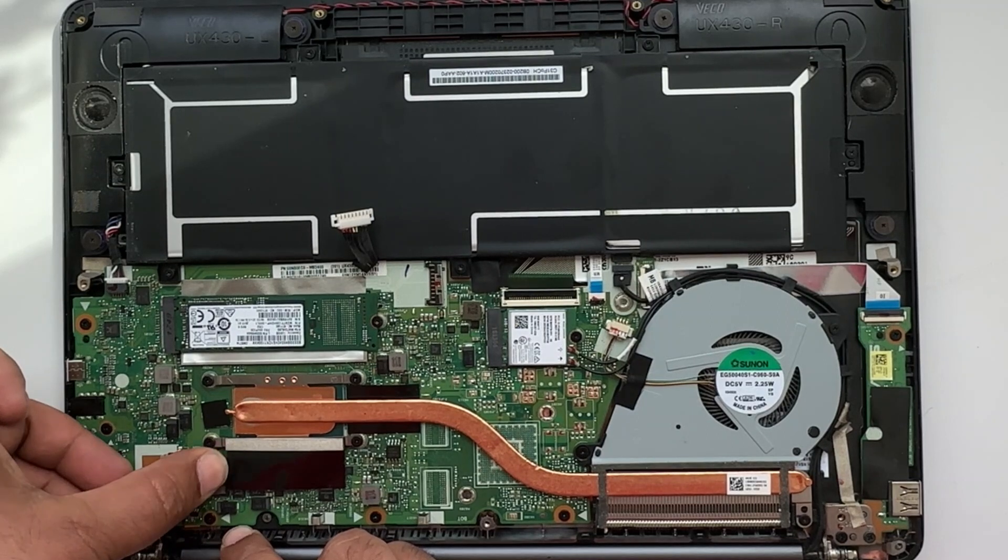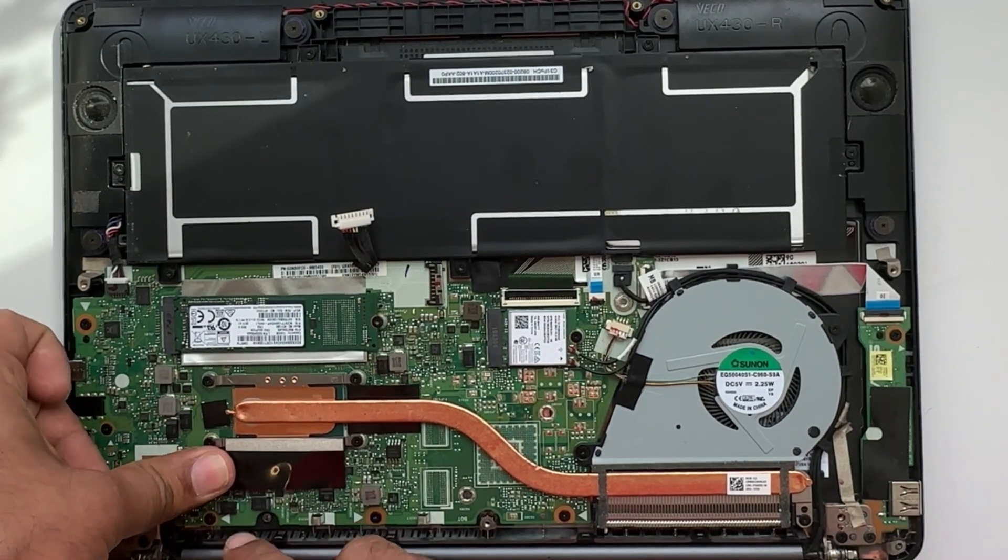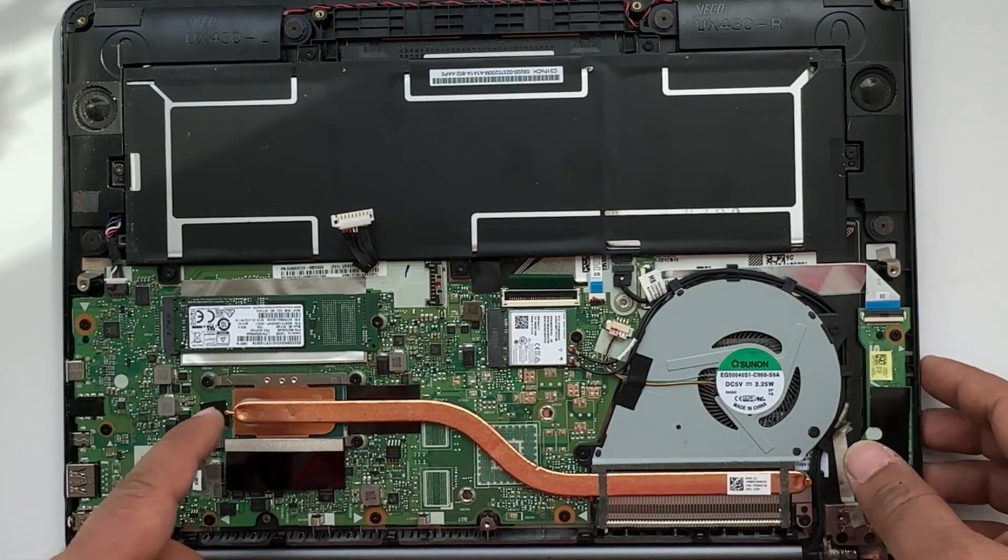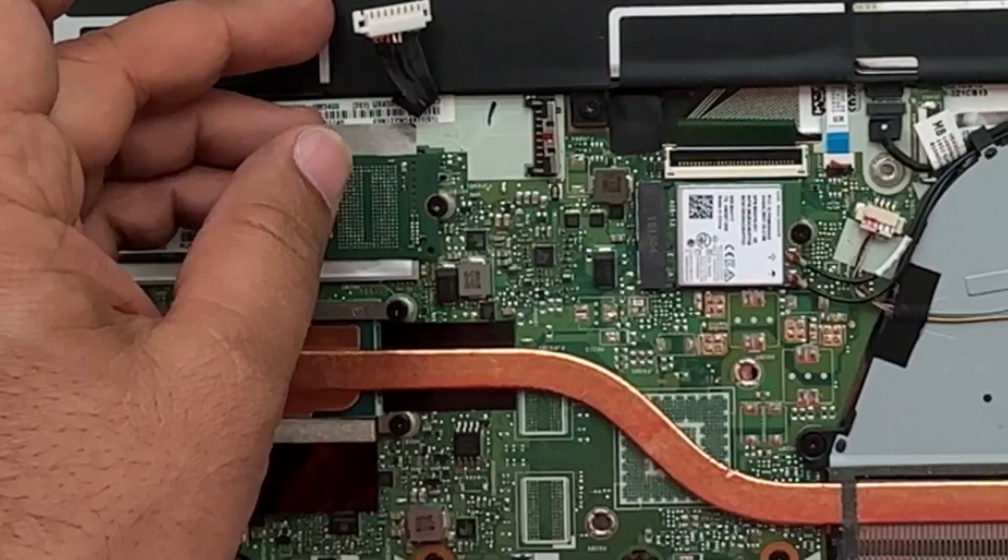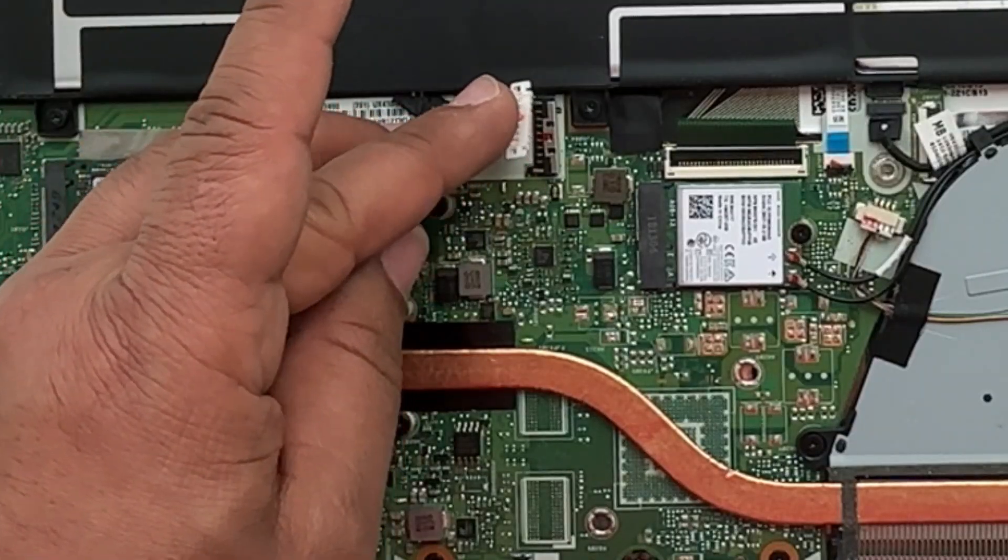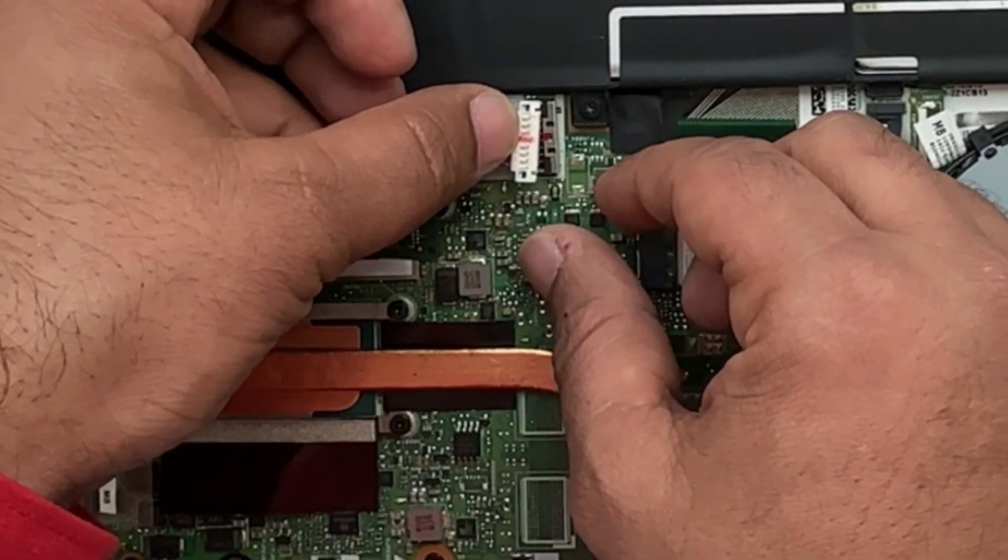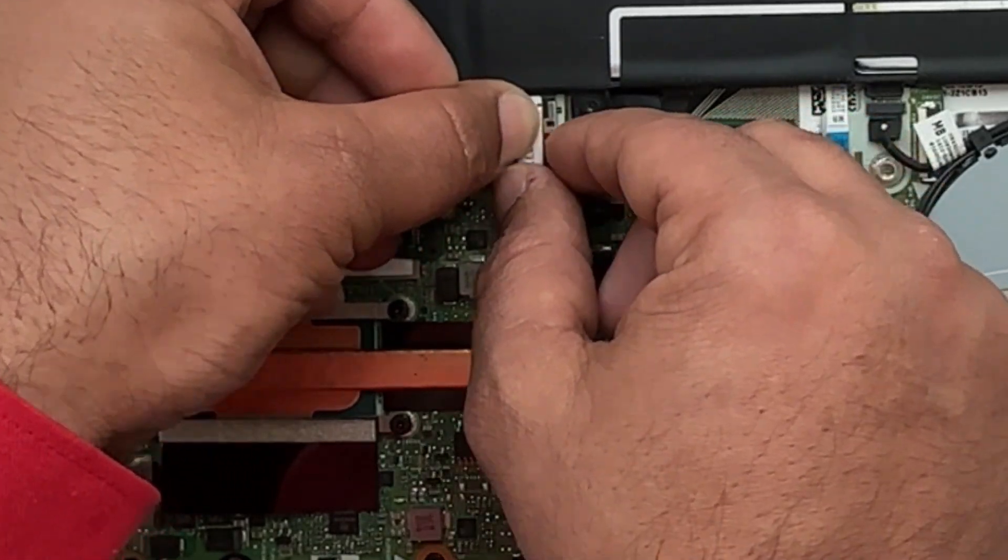Now the second thing you need to do is put your battery connector back in place.